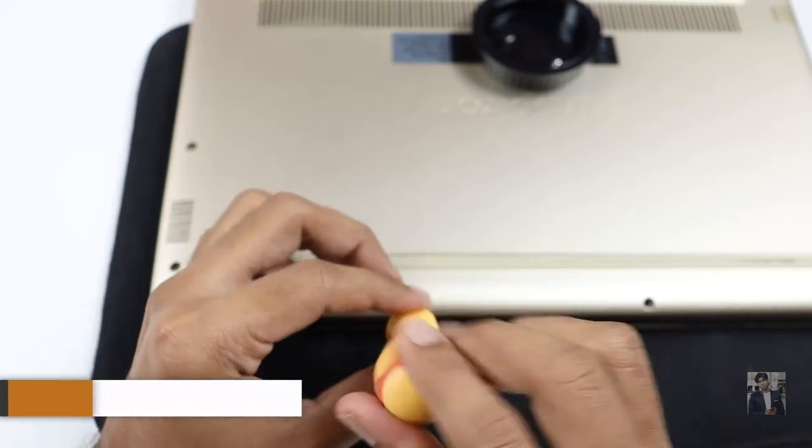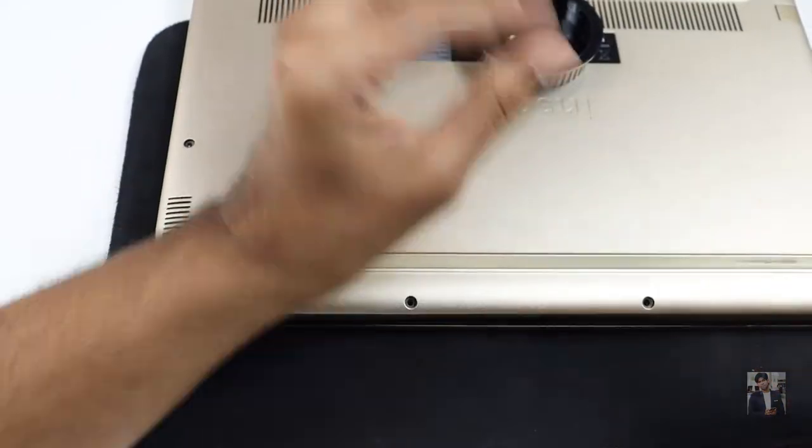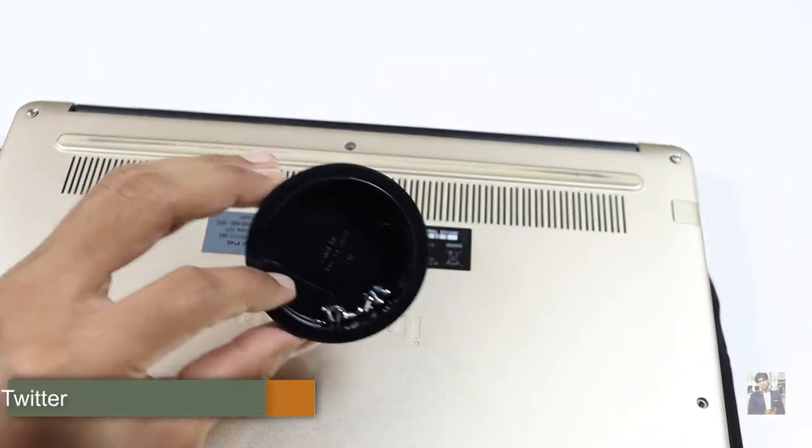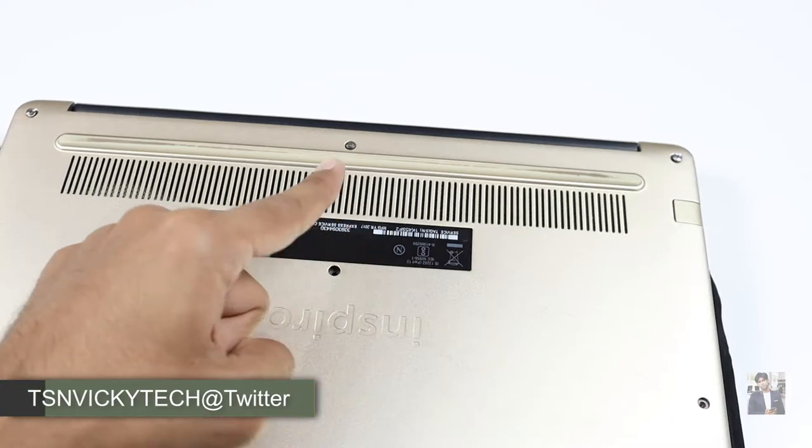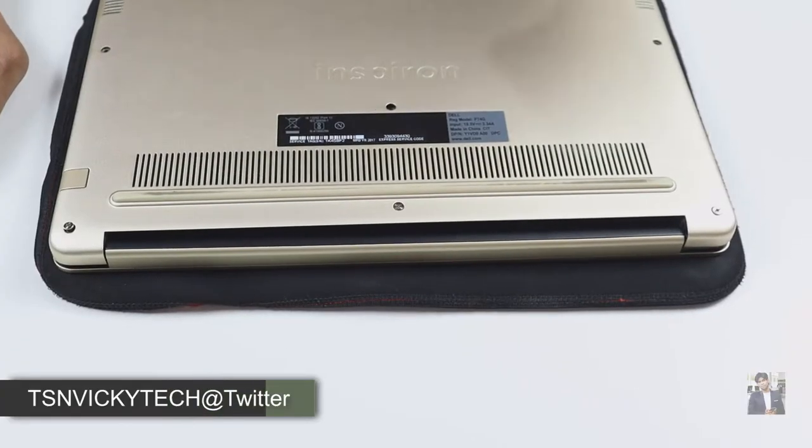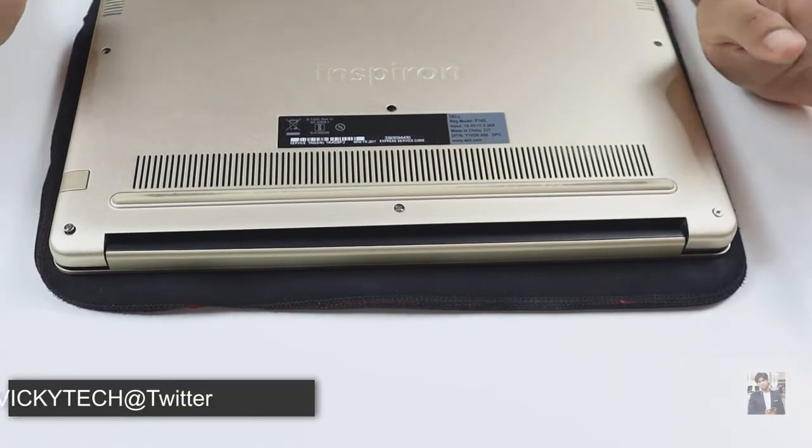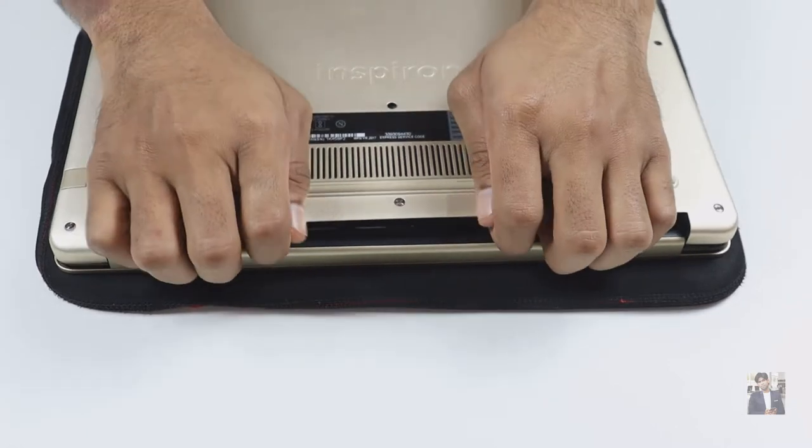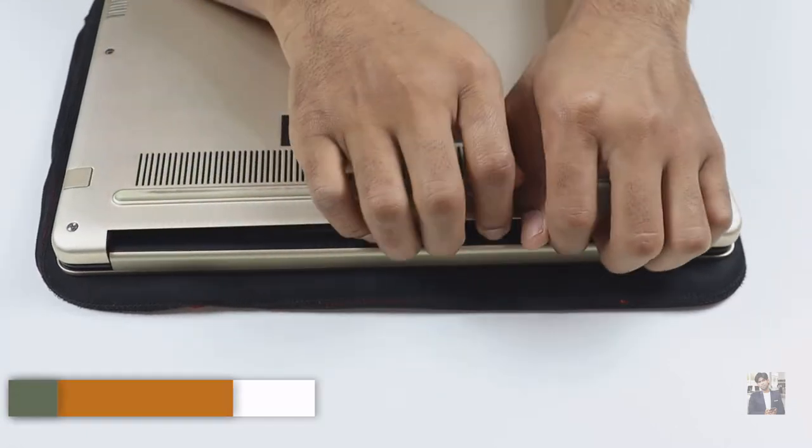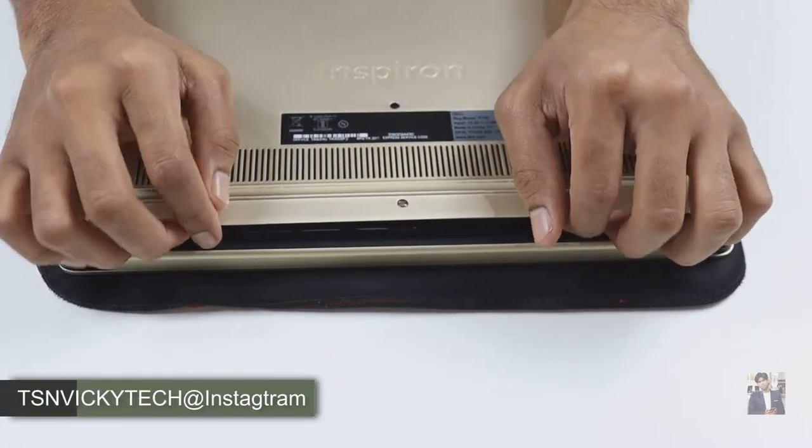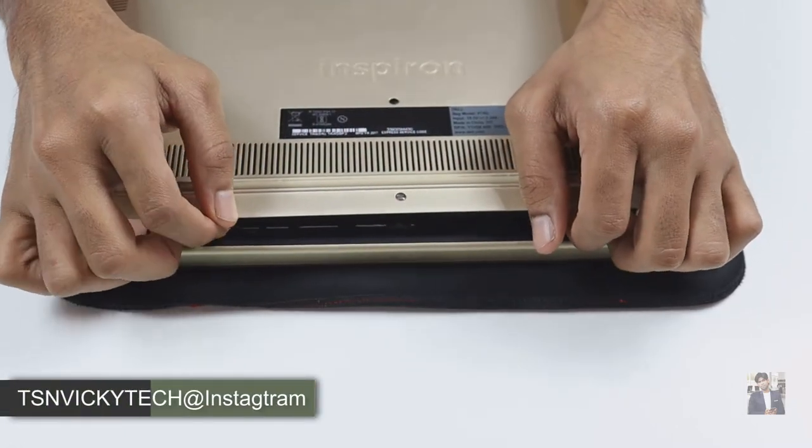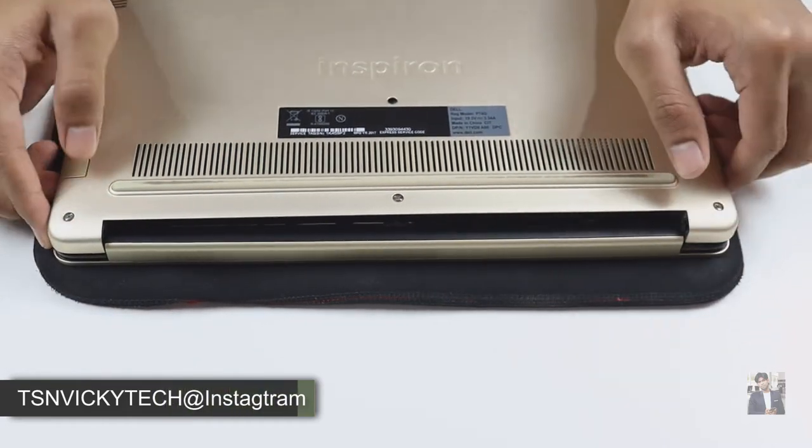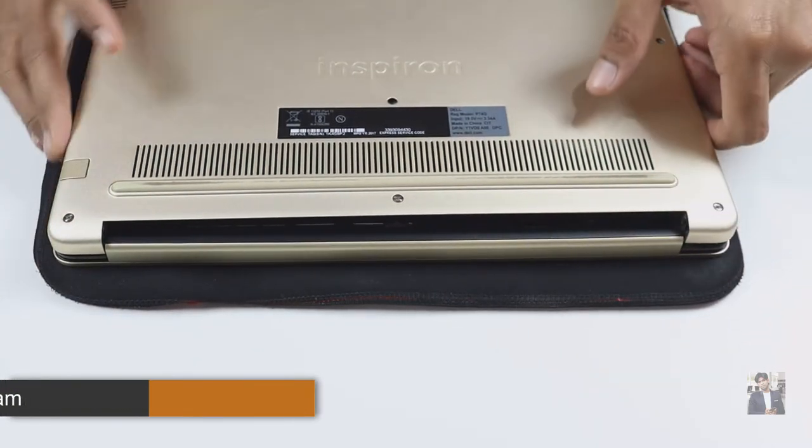You guys can check it out. If you're doing it for the first time, don't rush or hurry. Do it with a full mind. I have removed all the screws. As I told, these three screws won't come out. Now it's time to lift the back panel.